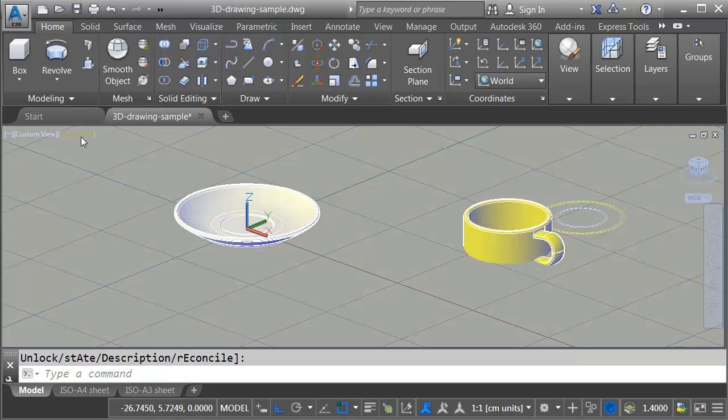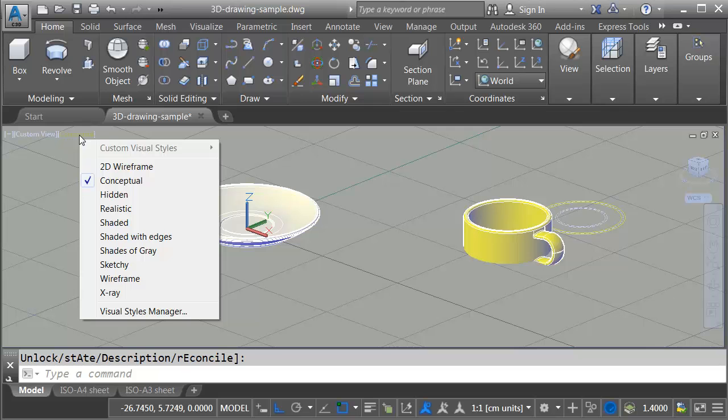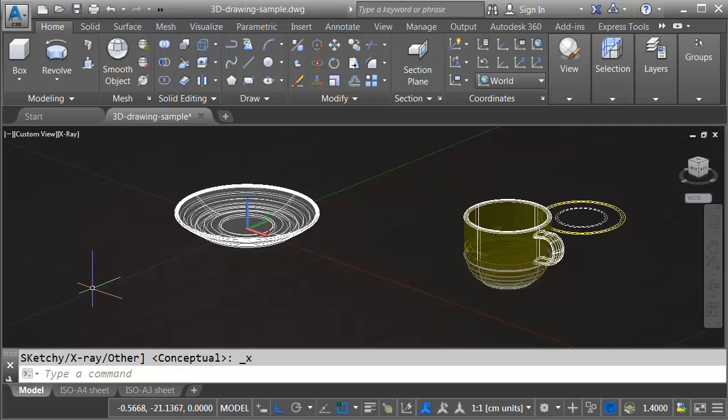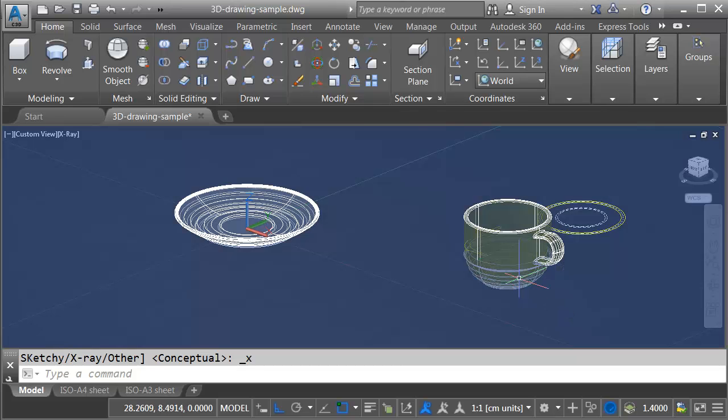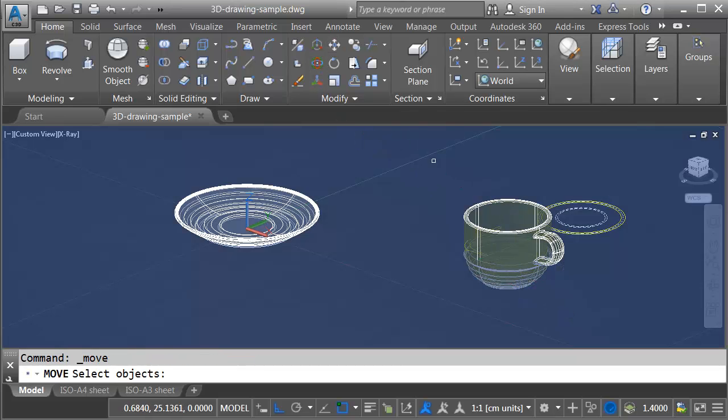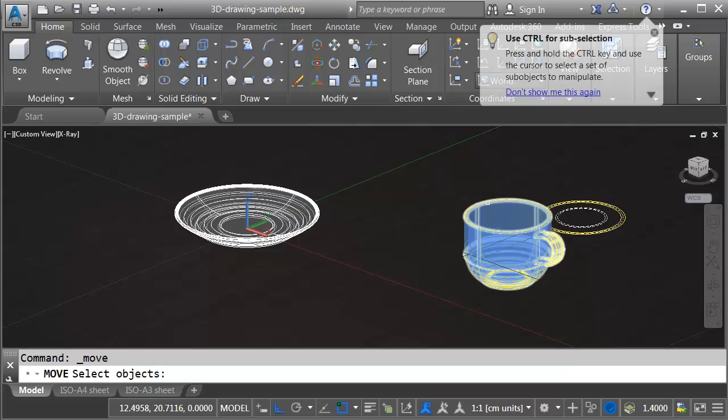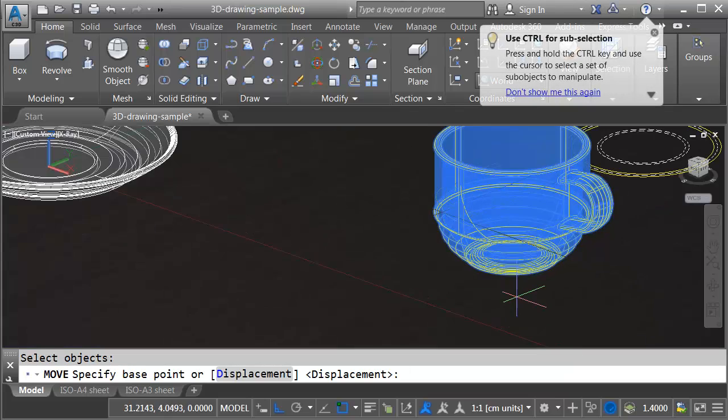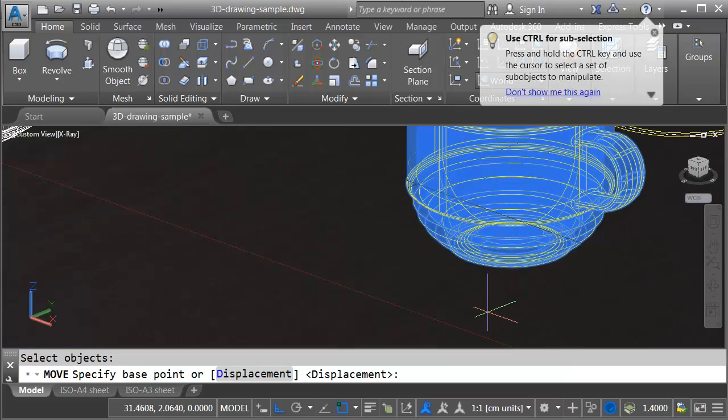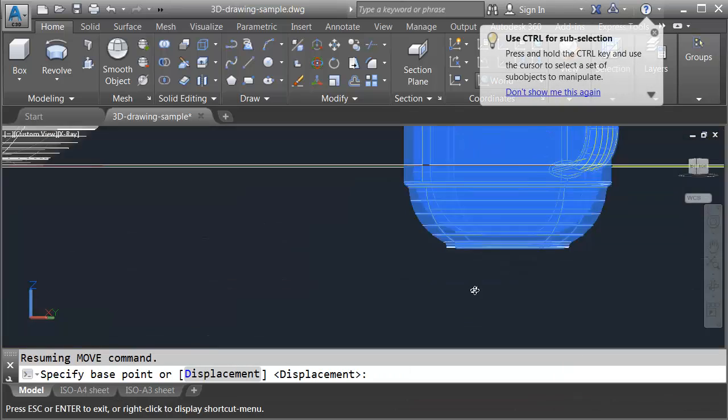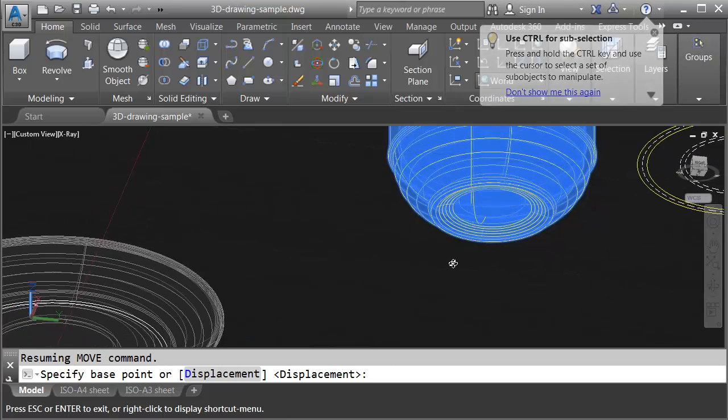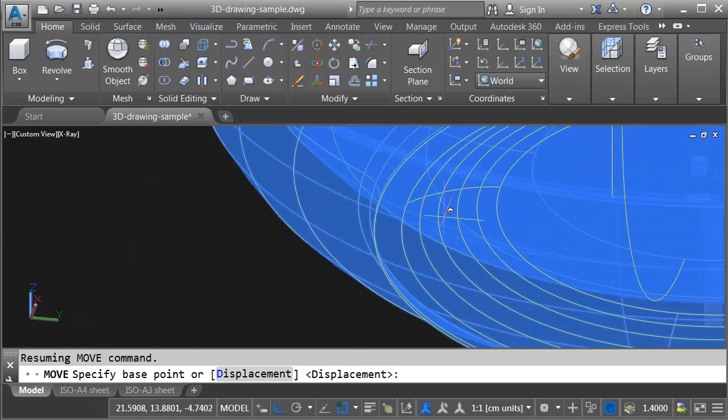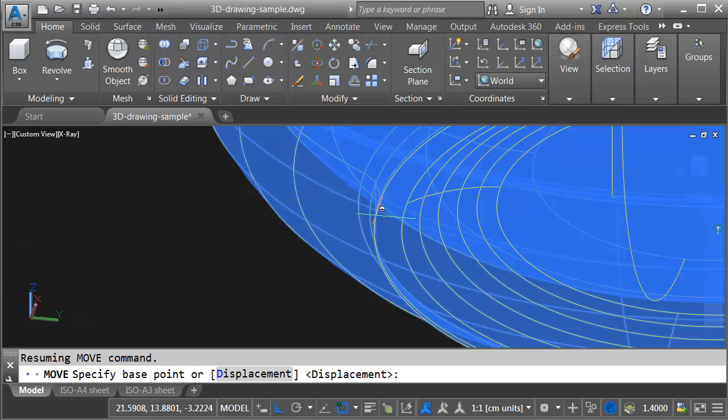So to make this a little bit easier I'll change the visual style from conceptual to x-ray. This allows me to see through everything. To move the cup I'm going to use the traditional move command. I'll just launch move and I'll select the cup. Enter. Now where do I want to pick it up from? I'll hold the shift key and the mouse wheel. We'll orbit this around. I want to pick it up from the center of the bottom. These two edges right here represent the face of the cup that sits on the table.